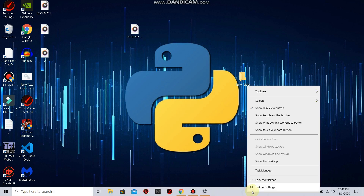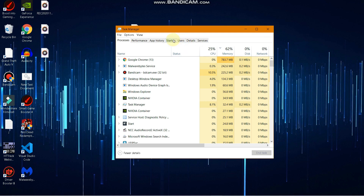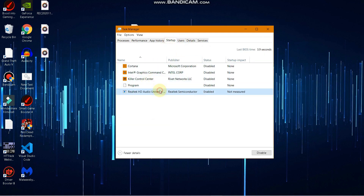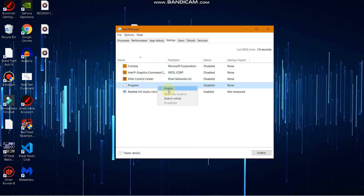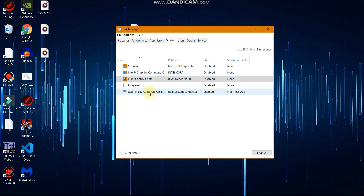Go to Task Manager and find the Startup tab. In Startup, disable everything that you do not need — for example, if there is a program you don't need, disable it. You can also disable Killer Control Panel. However, make sure that you do not disable Windows files such as Realtek audio and other Windows files — only disable the rest.